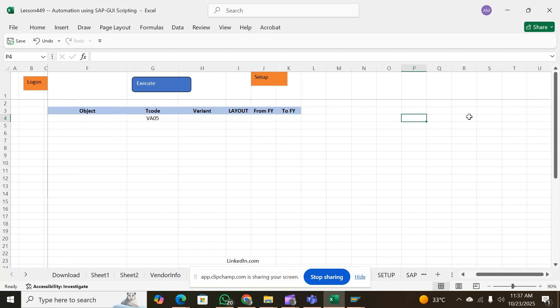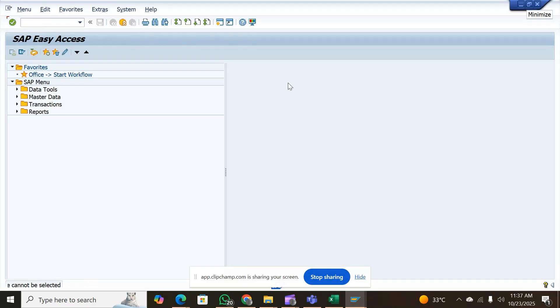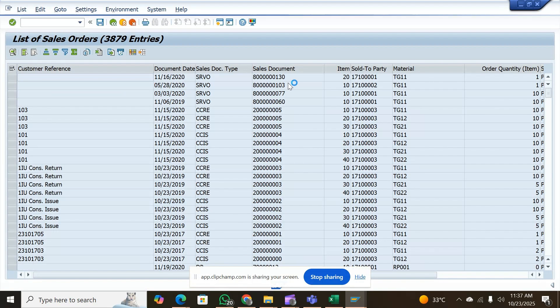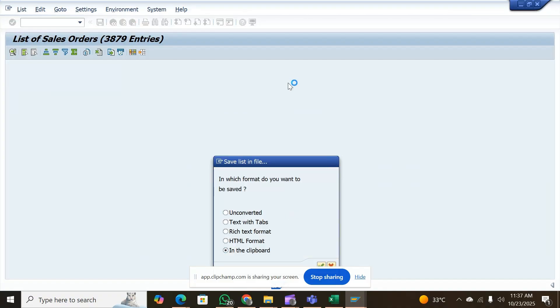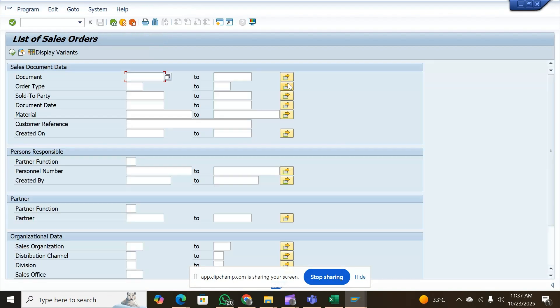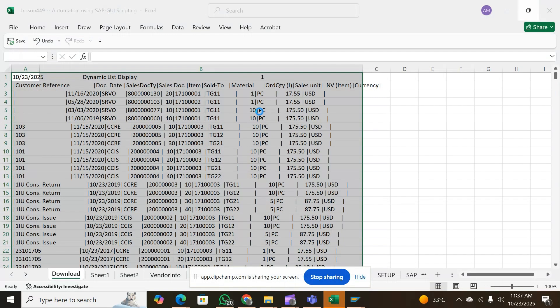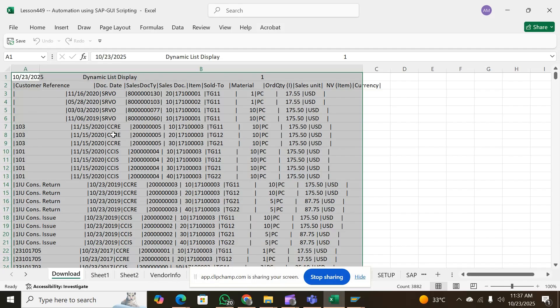When you execute just mentioning the T-code you have, the variants will automatically get appeared. It has taken all the variants and is downloading whatever is the report available for you. When you get back, you will see this is the downloaded data.